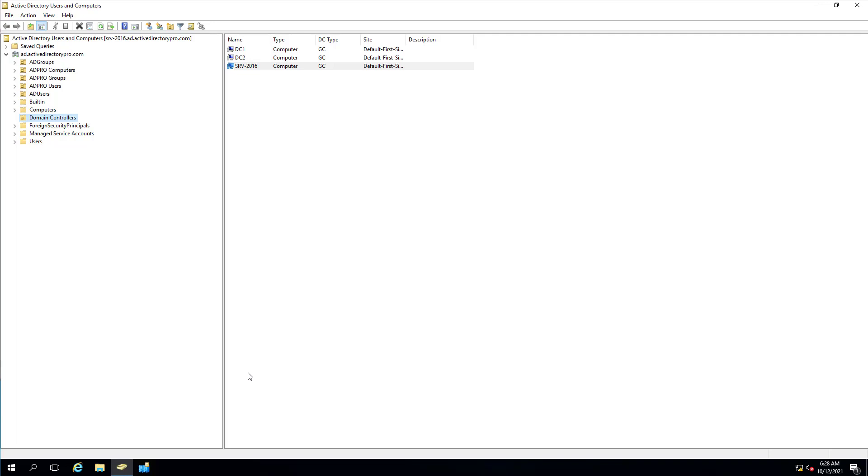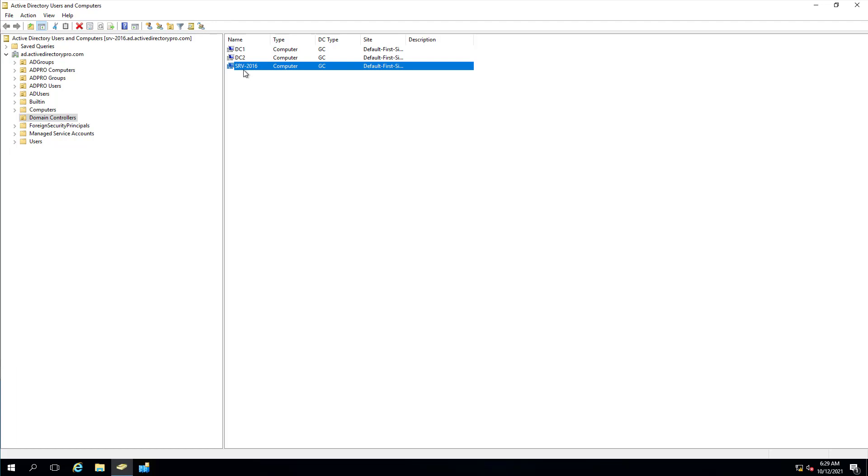Microsoft's preferred method is to demote it through the server manager wizard and only forcefully manually remove it if that's your only option. So I've got three domain controllers and I'm going to remove this one right here, SRV-2016.